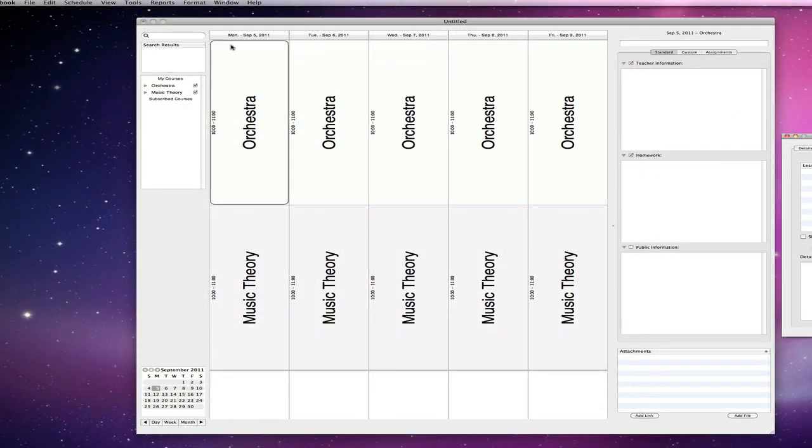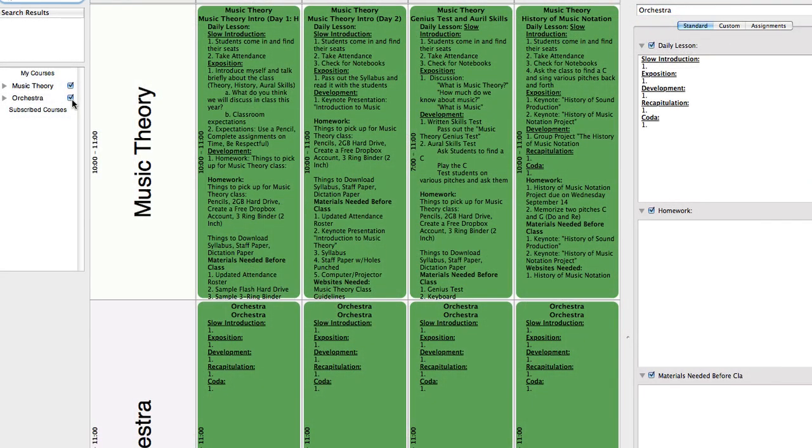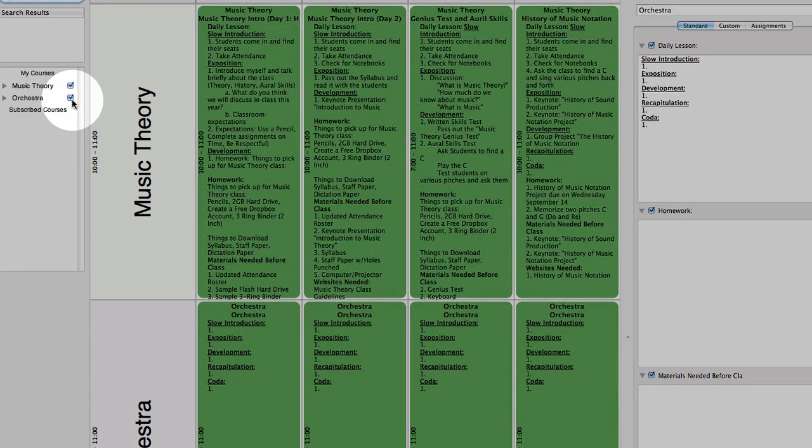As you will see, it's set up Monday through Friday, and I have my orchestra class and I have my music theory class. Over here, you can see that I have my music theory class set up, and I have my orchestra class set up.